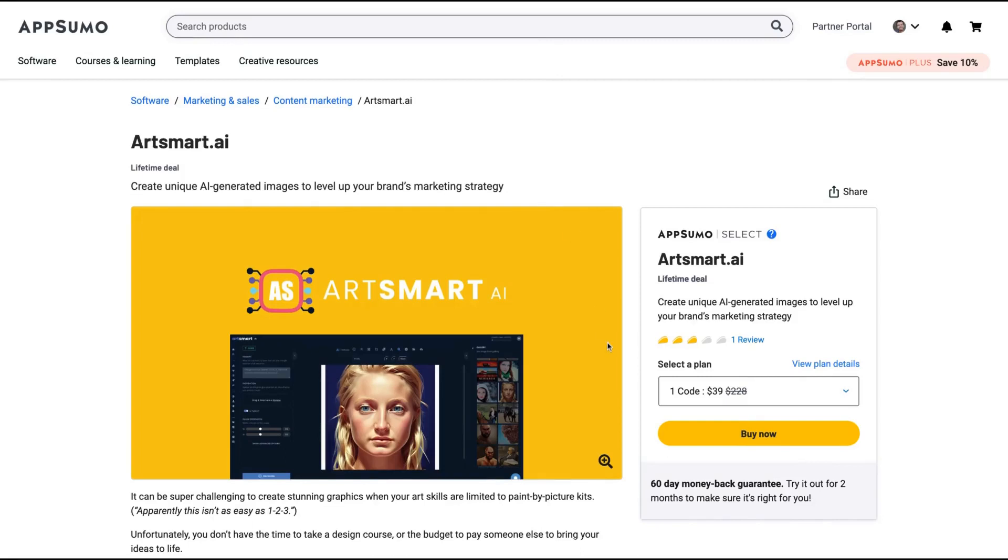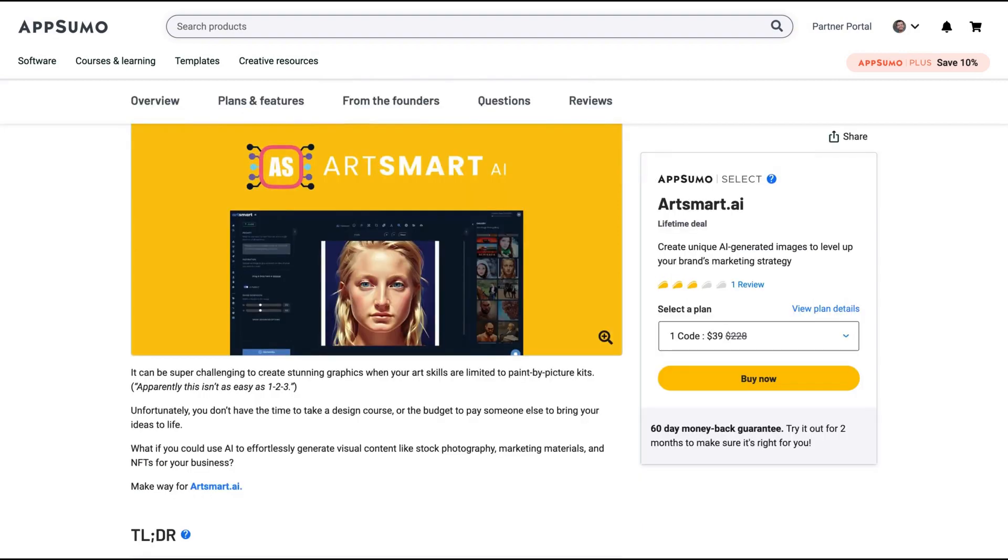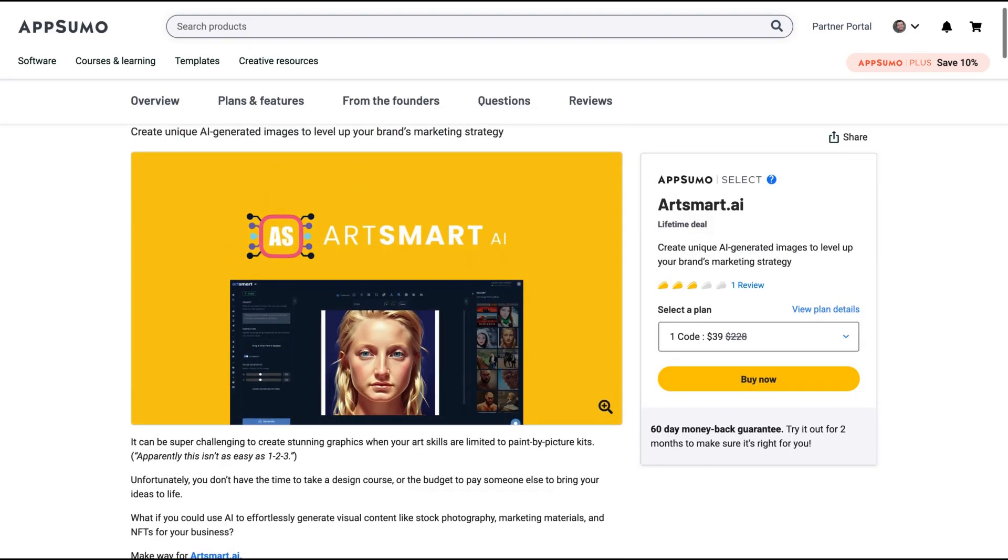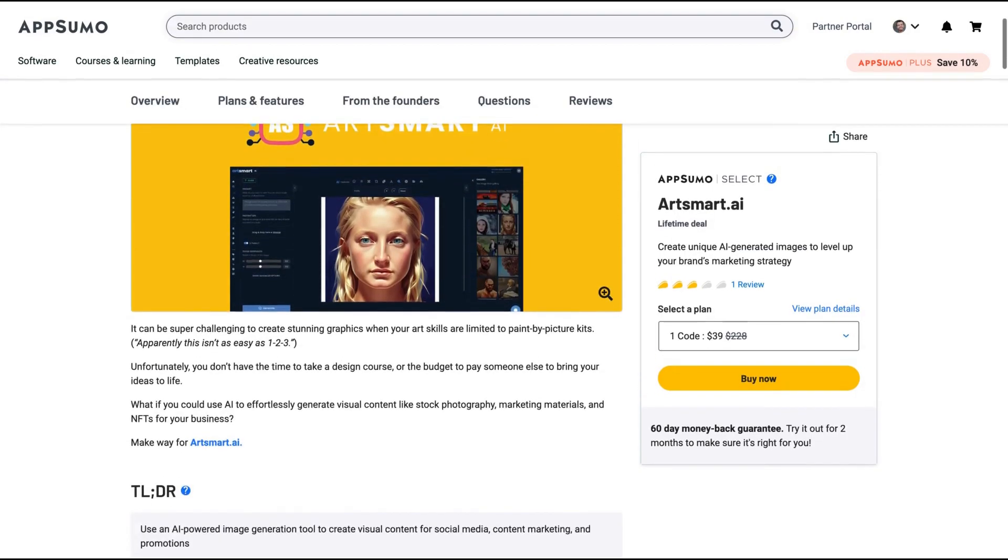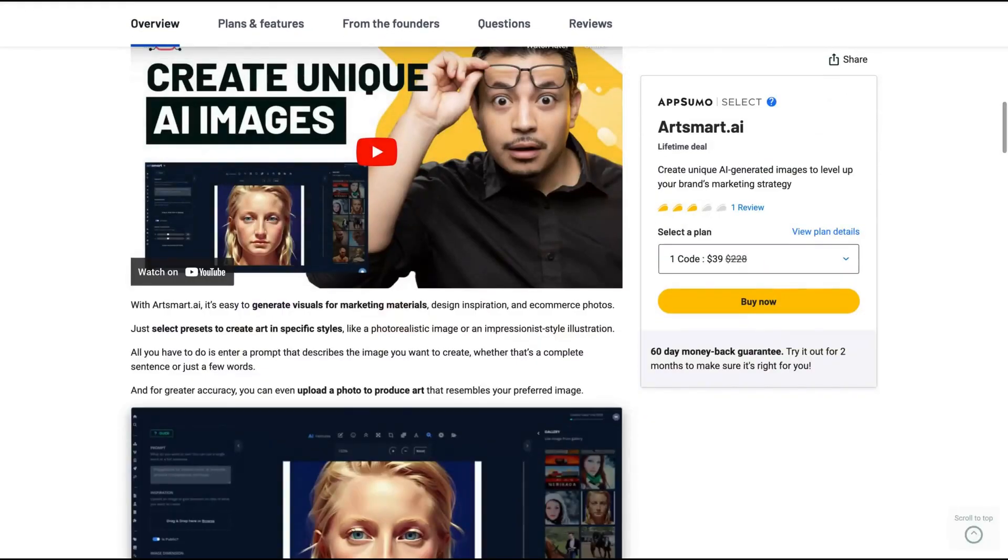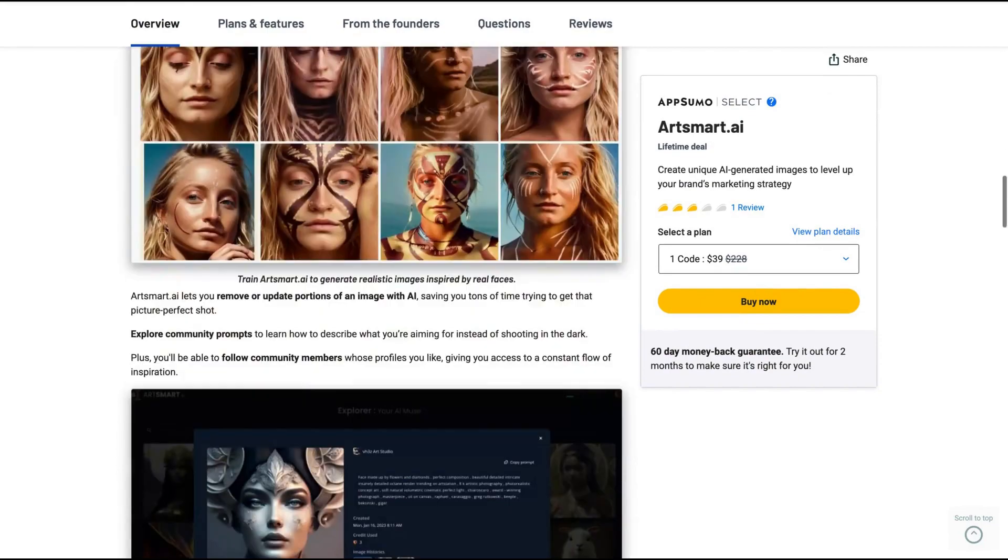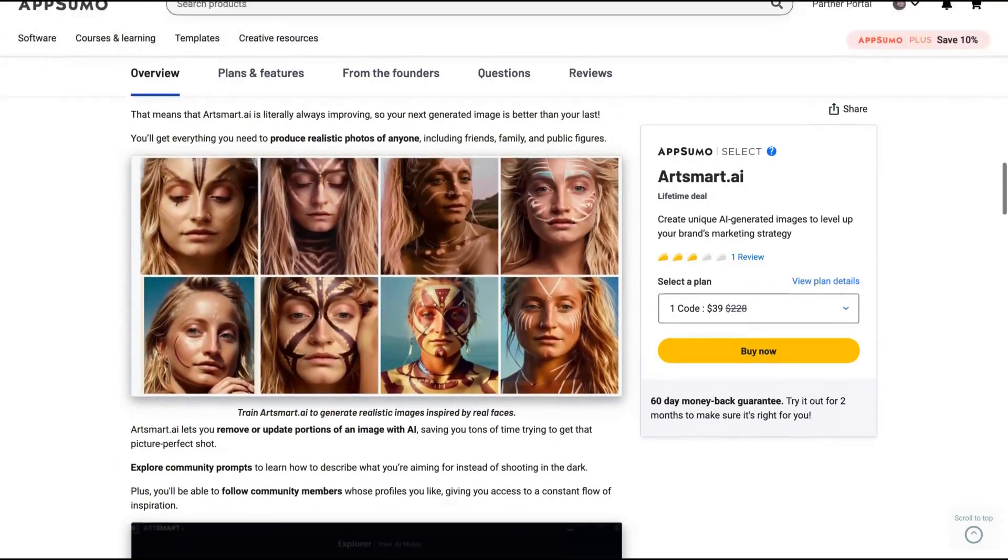Hello guys, Igor here, doing one more AppSumo review today, analyzing ArtSmart AI, a tool to create unique AI-generated images to level up your brand's marketing strategy. You can buy the tool on AppSumo right now for only $39, the Tier 1.